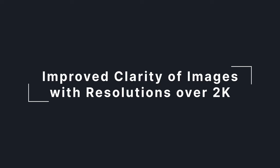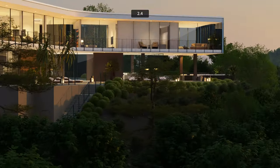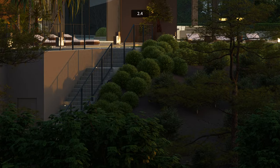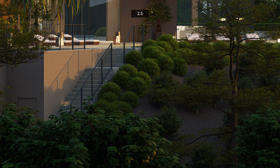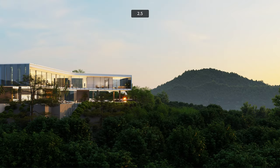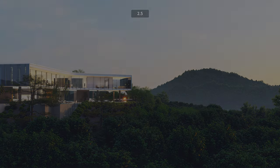The rendering quality has also been optimized, with a noticeable improvement in clarity for images with a resolution of 2K and above.